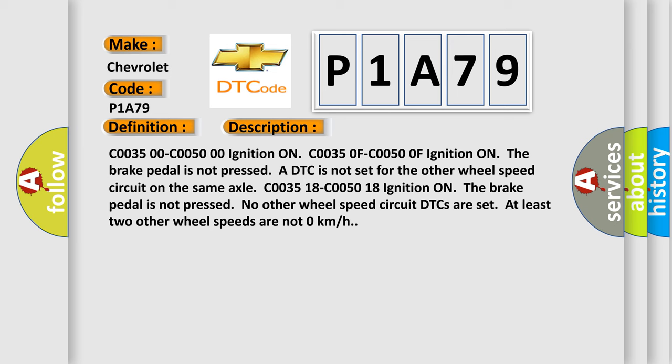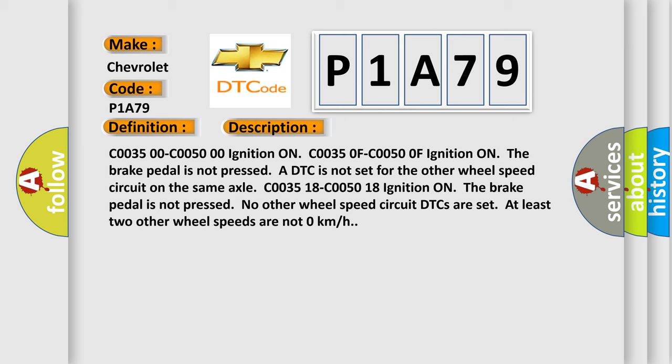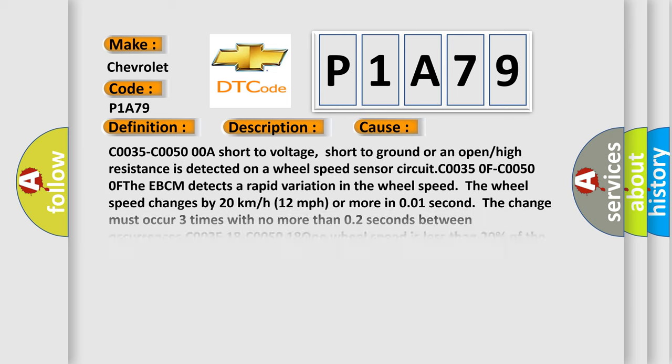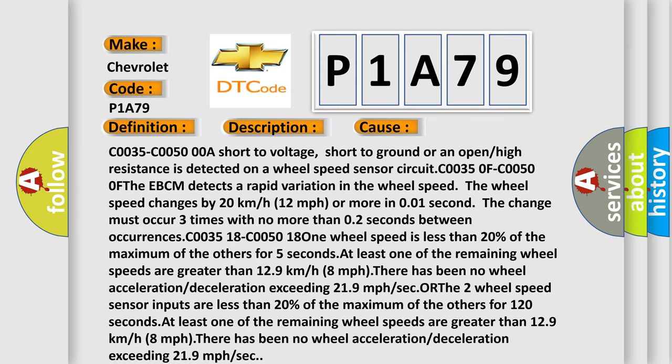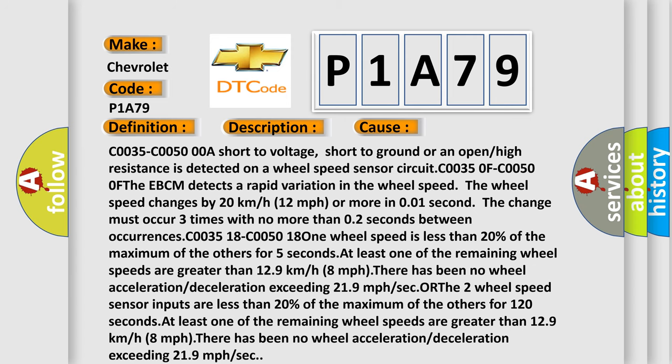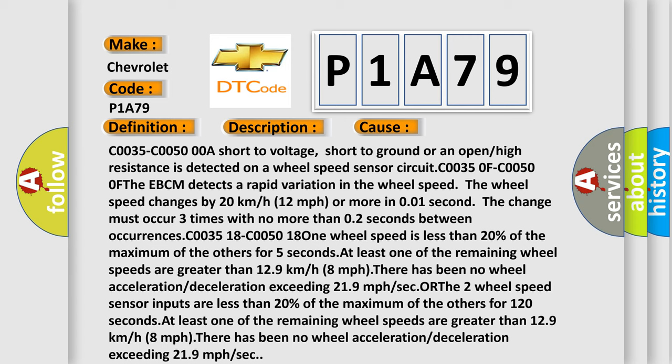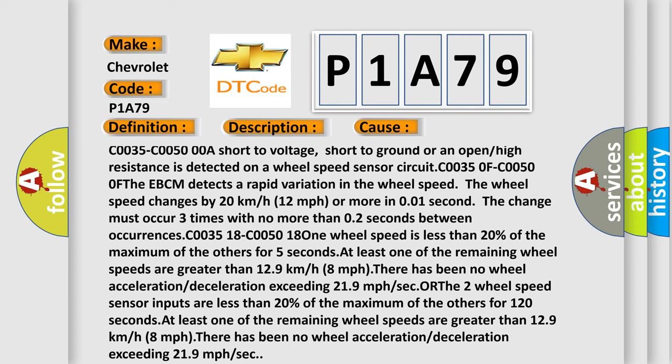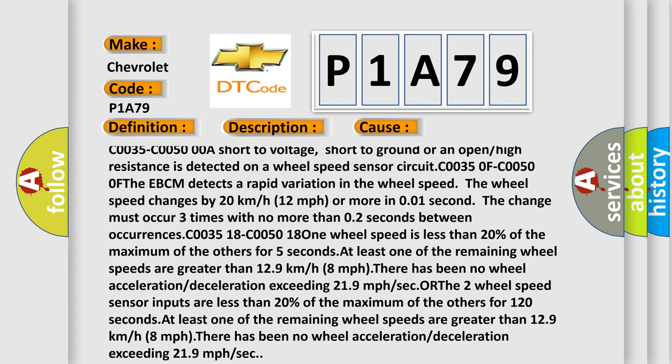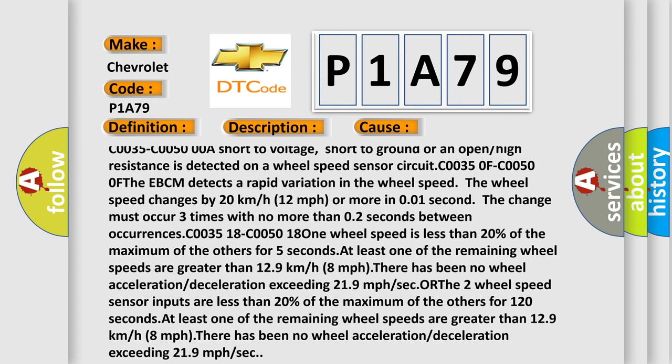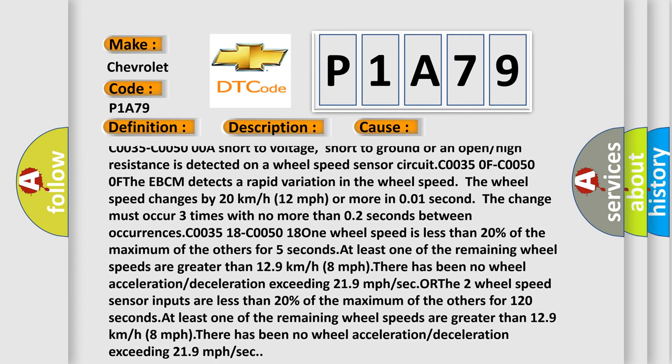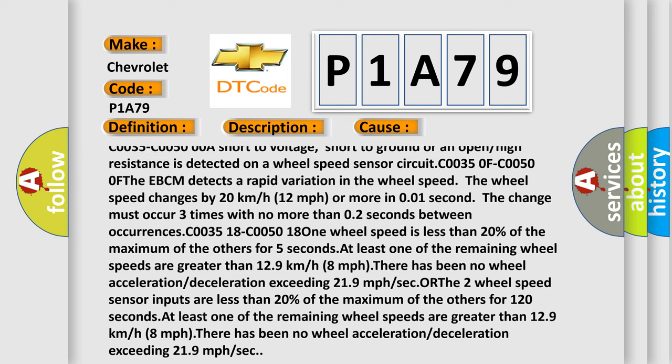This diagnostic error occurs most often in these cases. C0035 or C0050 0: A short to voltage, short to ground, or an open or high resistance is detected on a wheel speed sensor circuit. C0035 0F or C0050 0F: